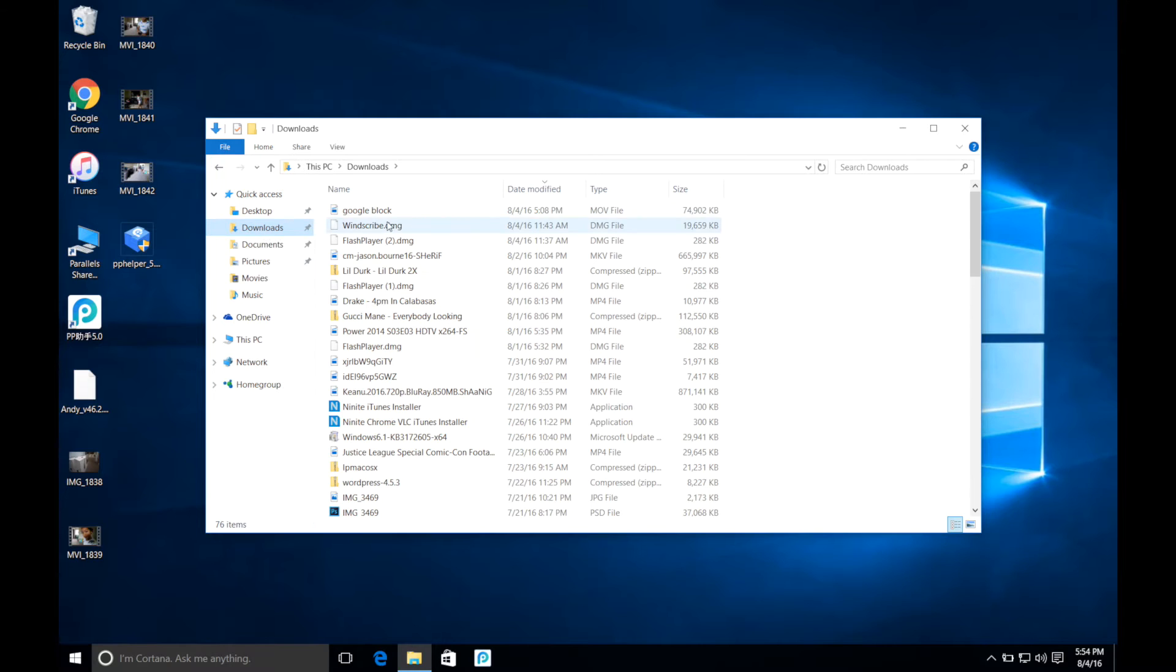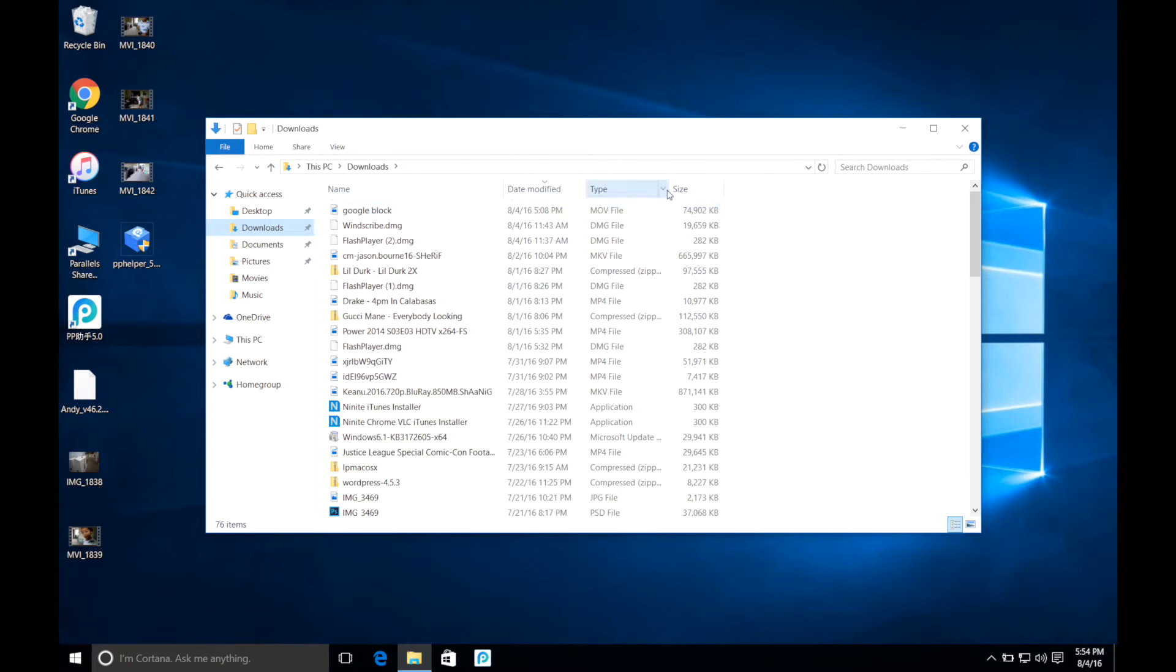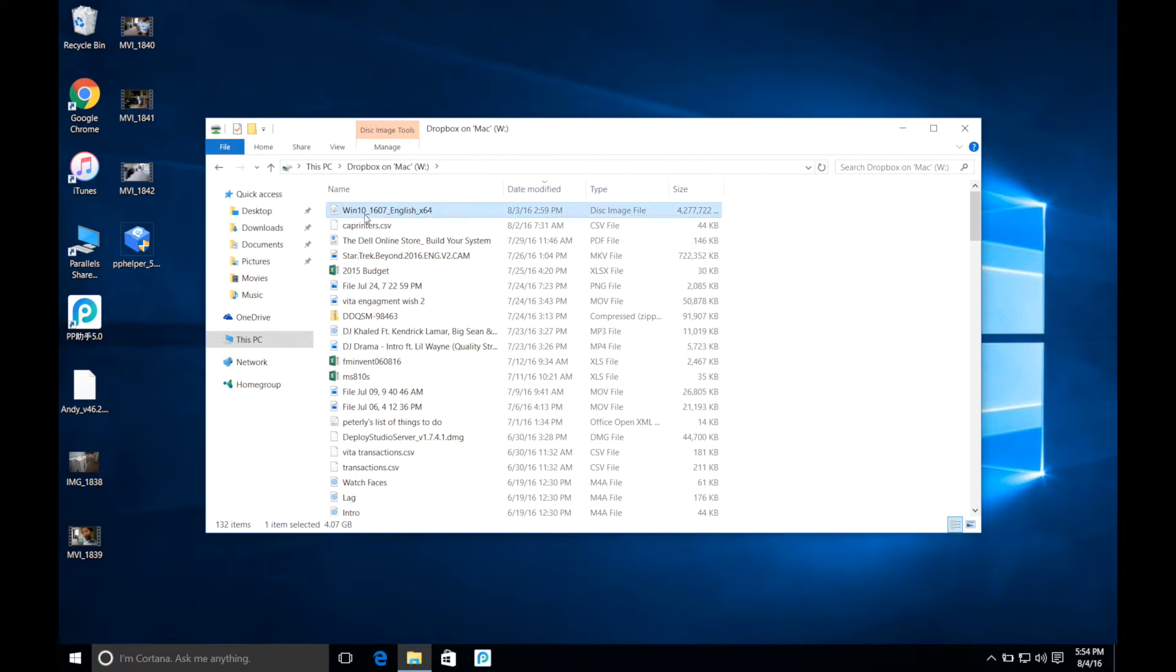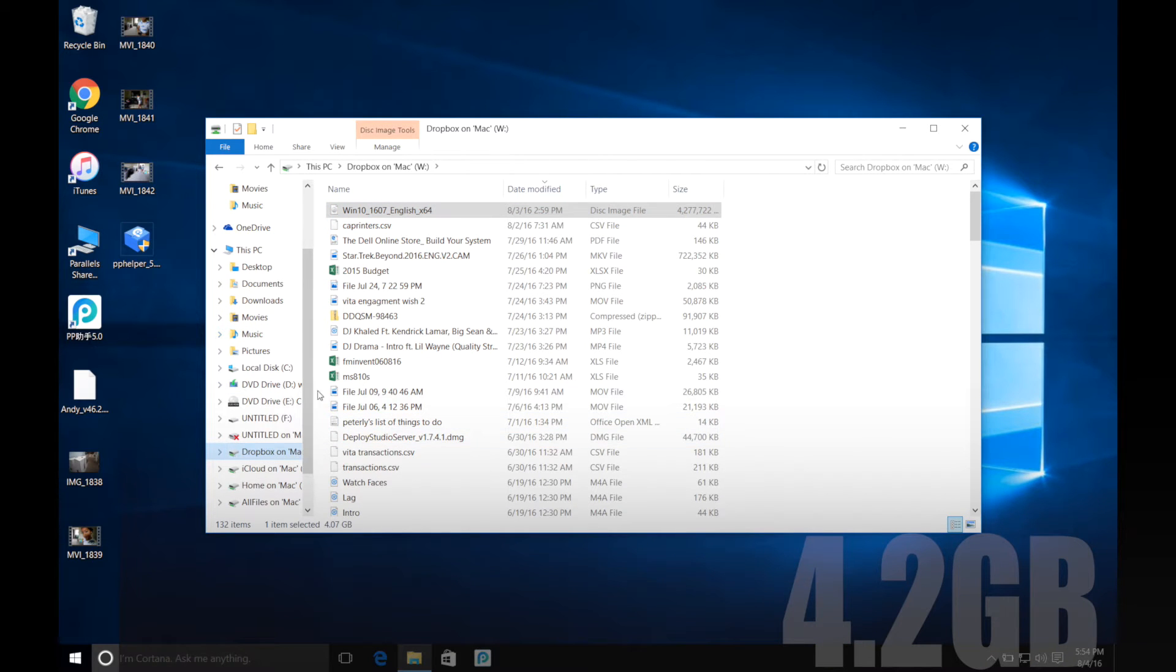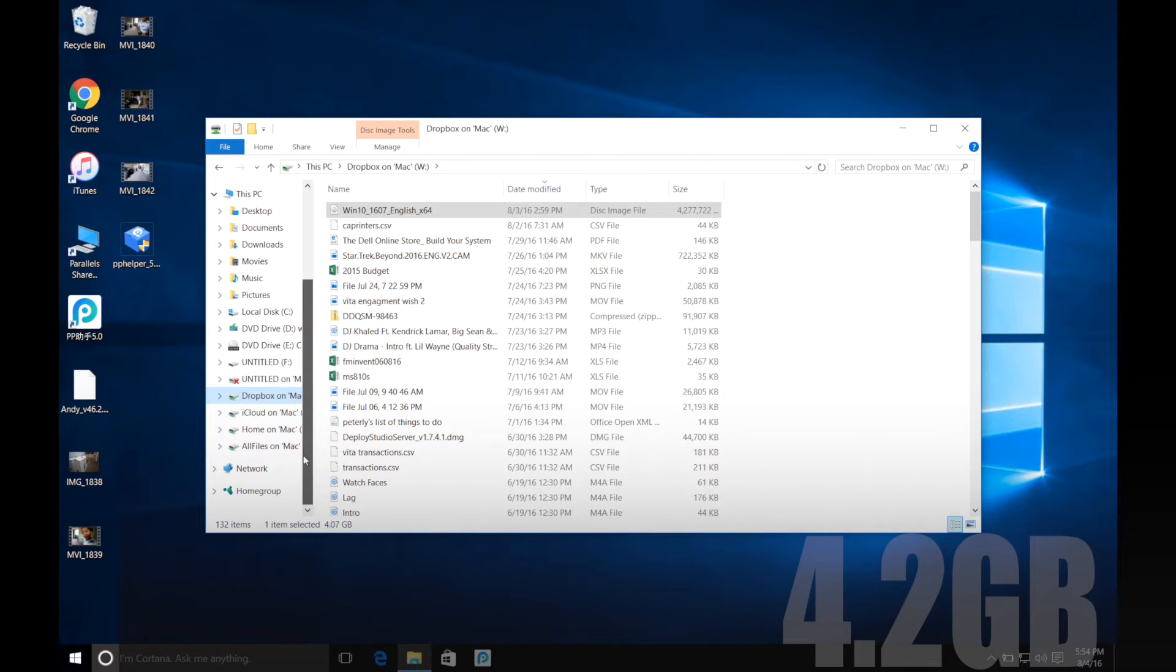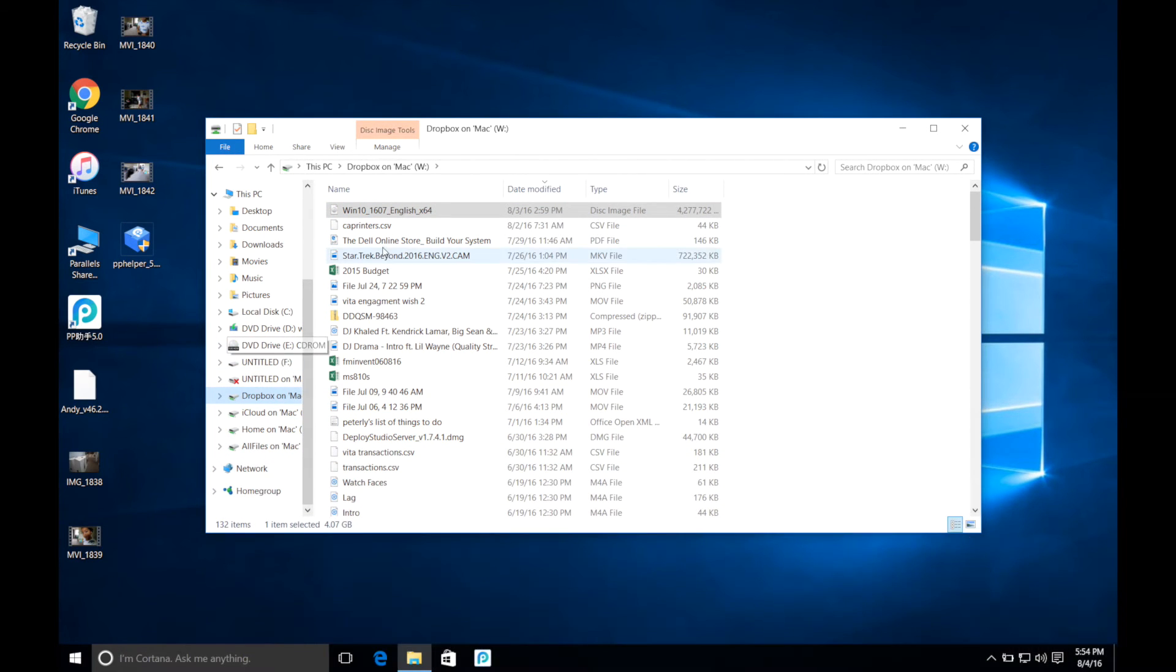Let's go. Let's see what happens when I try to send over a 4.2 gig file to a 32 gig USB hard drive.